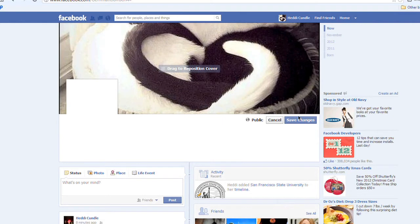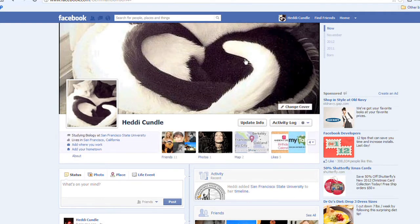I'm going to reposition this — I love the cats but I don't want the faces in it, I just want the cute little heart in the black-and-white. So now I'm going to save changes. What I've done is loved up the whole page. You can always change these back by uploading new ones or reverting.